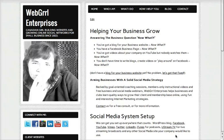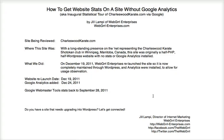Hi there, this is Jill from Webgirl Enterprises and in this video I'm going to be taking you on a statistical tour through one of my new client websites. This is also how to get website stats on a site without Google Analytics. The site we're going to be reviewing is charleswoodkarate.com.